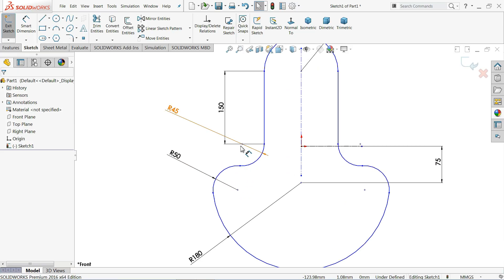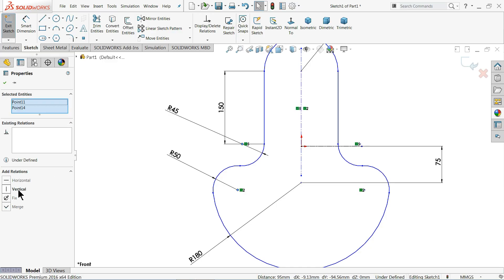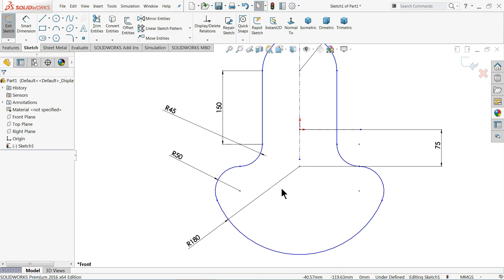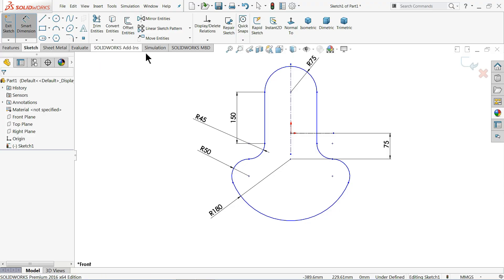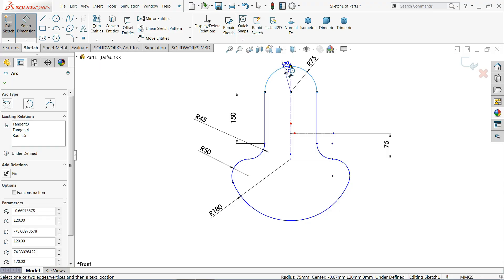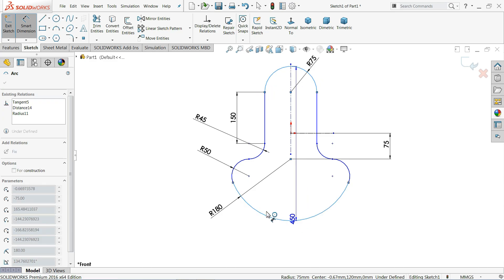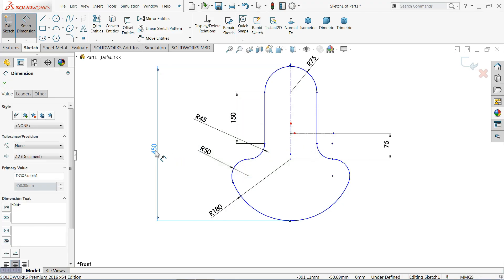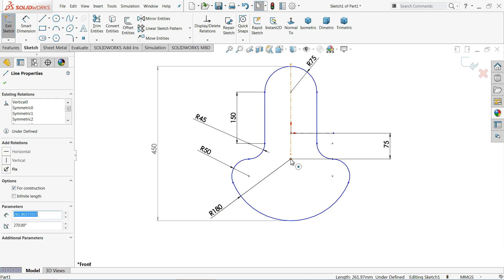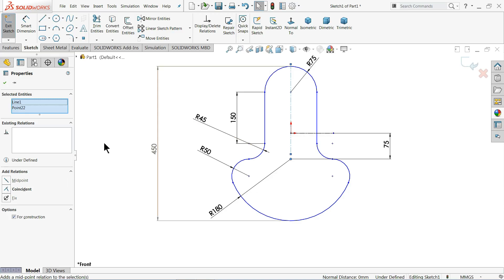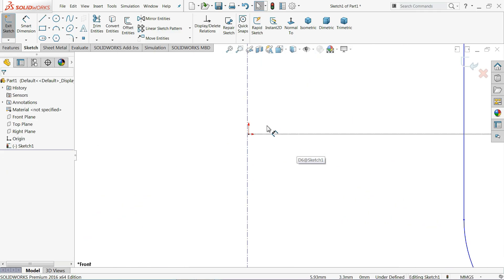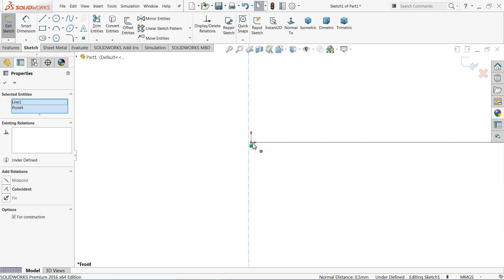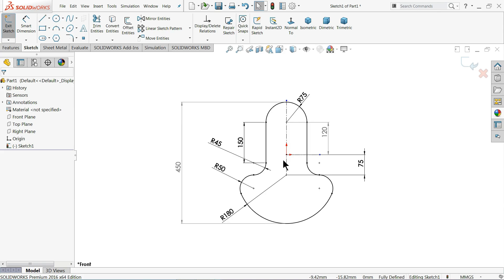We have to create some relations here. These two points we will make vertical — now see they come in one line, which is an important thing. Now I'll select the upper dimension, hold Shift and select the lower one — by default we need 450 millimeter total. This point and this point should be in one line. We also need to select the line and the center point and make a Coincident relation. Now our geometry is fully defined.